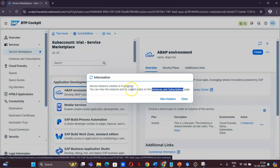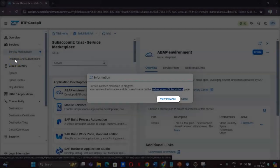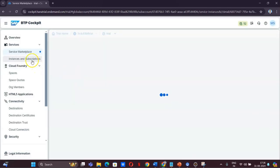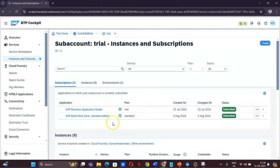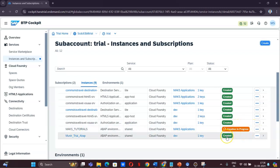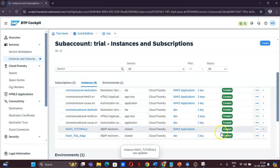Then you click Create. This will start creating our instance. The instance can be seen in Instances and Subscriptions — either by clicking View Instance or by navigating to Instances and Subscriptions. It will show us MAKS Tutorials, and the creation is in progress. It will take some time to actually create the ABAP instance.